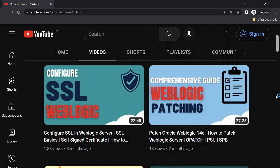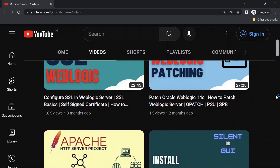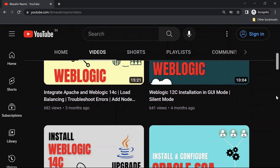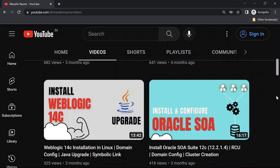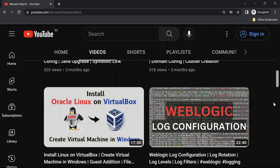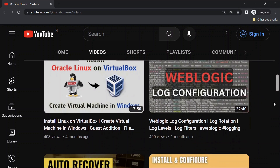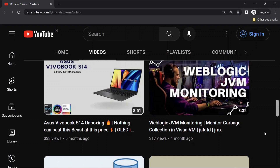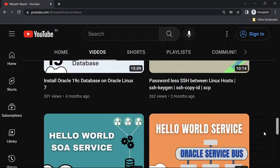If you are new to my channel, don't forget to check out my channel for more interesting videos related to Weblogic administration and SOA development.